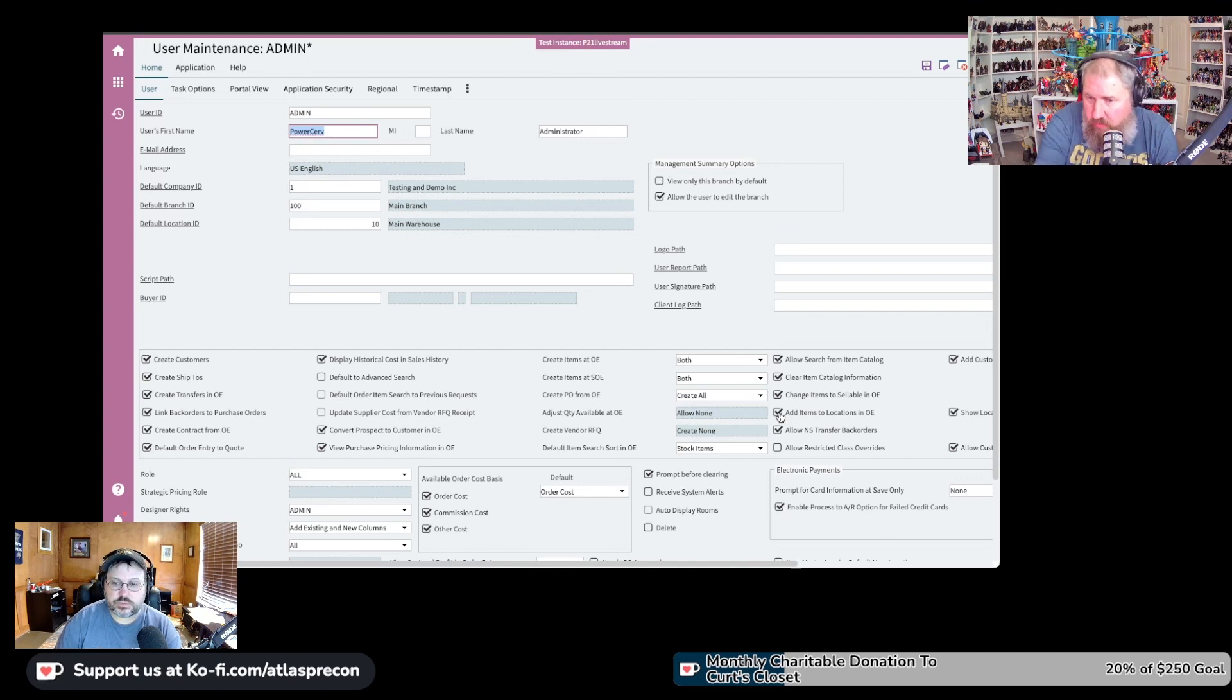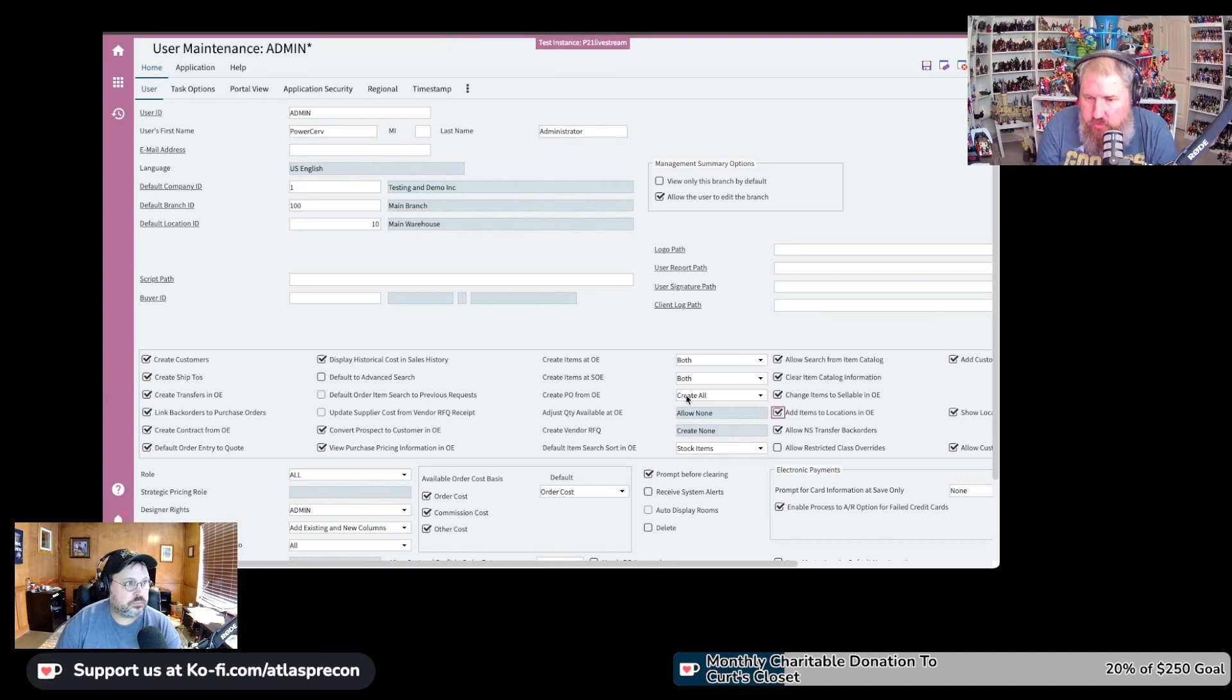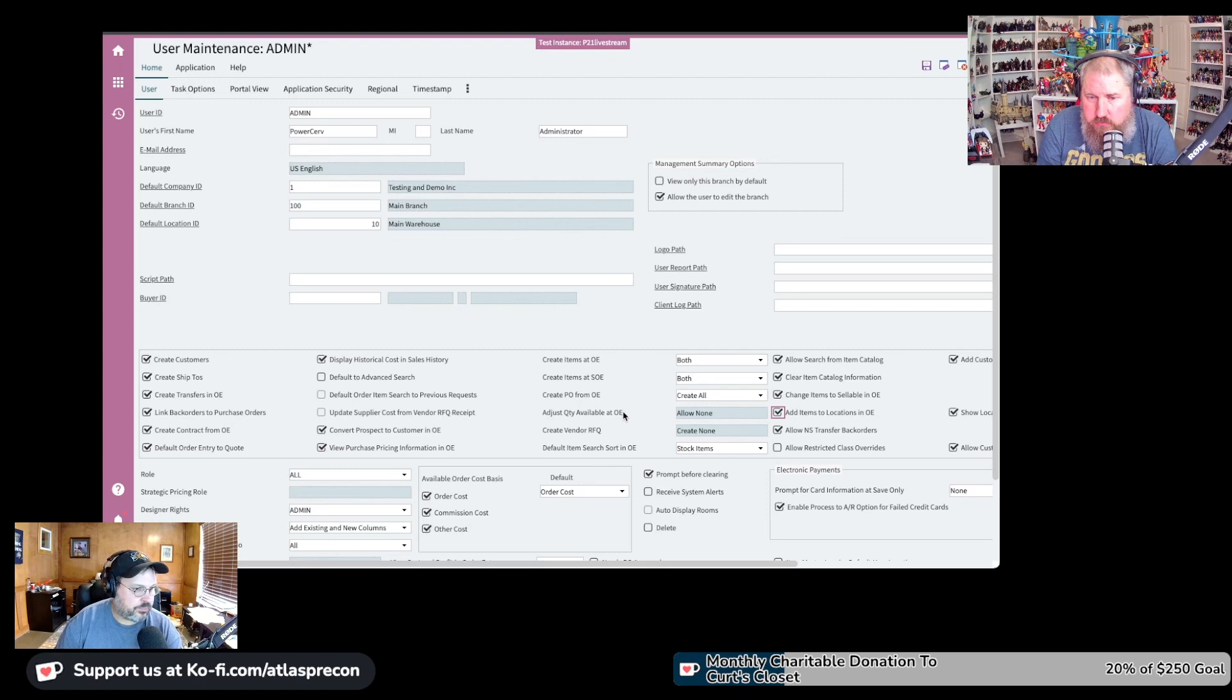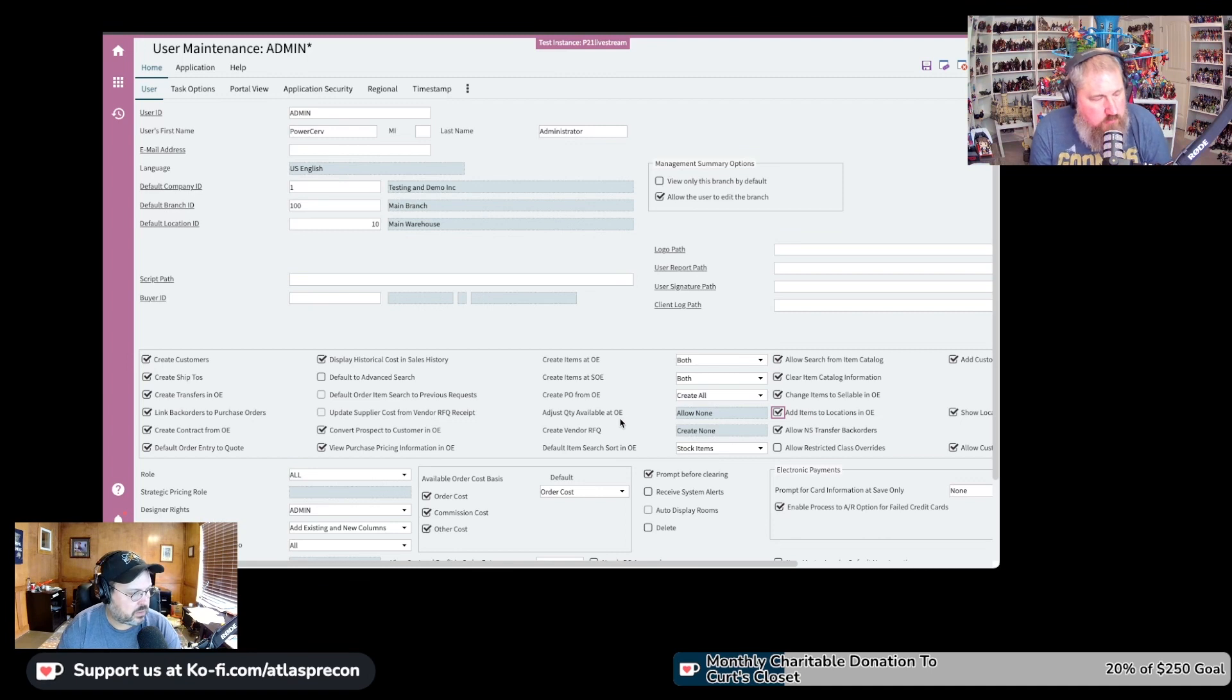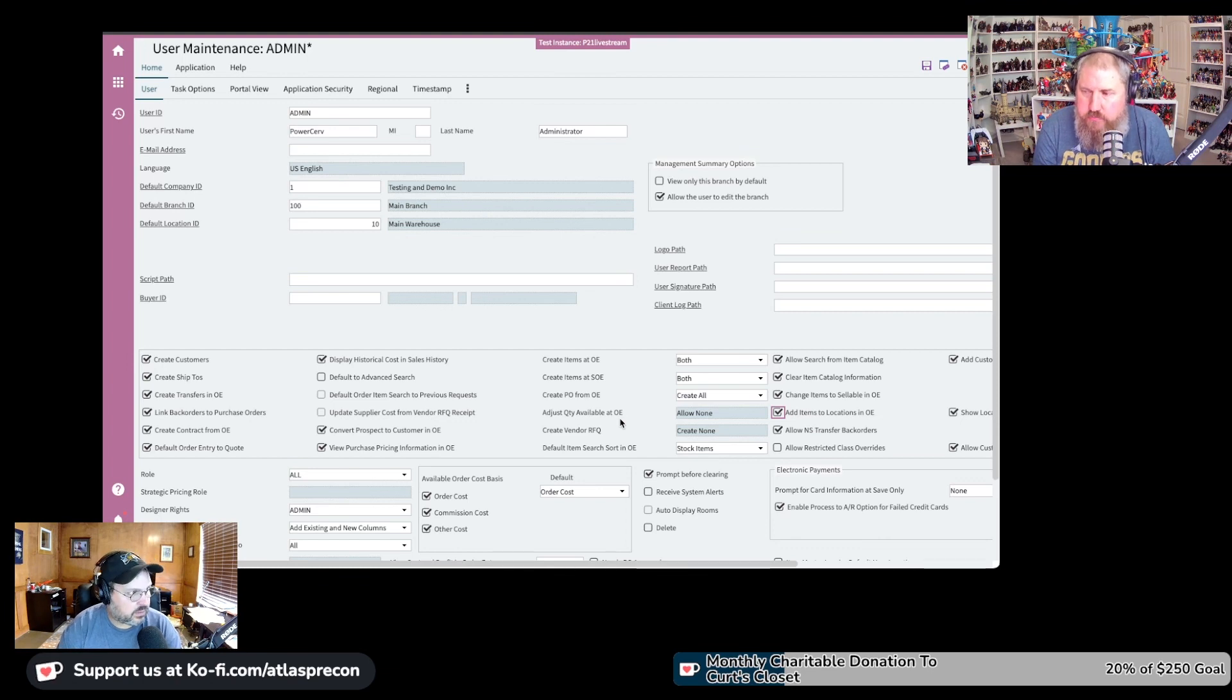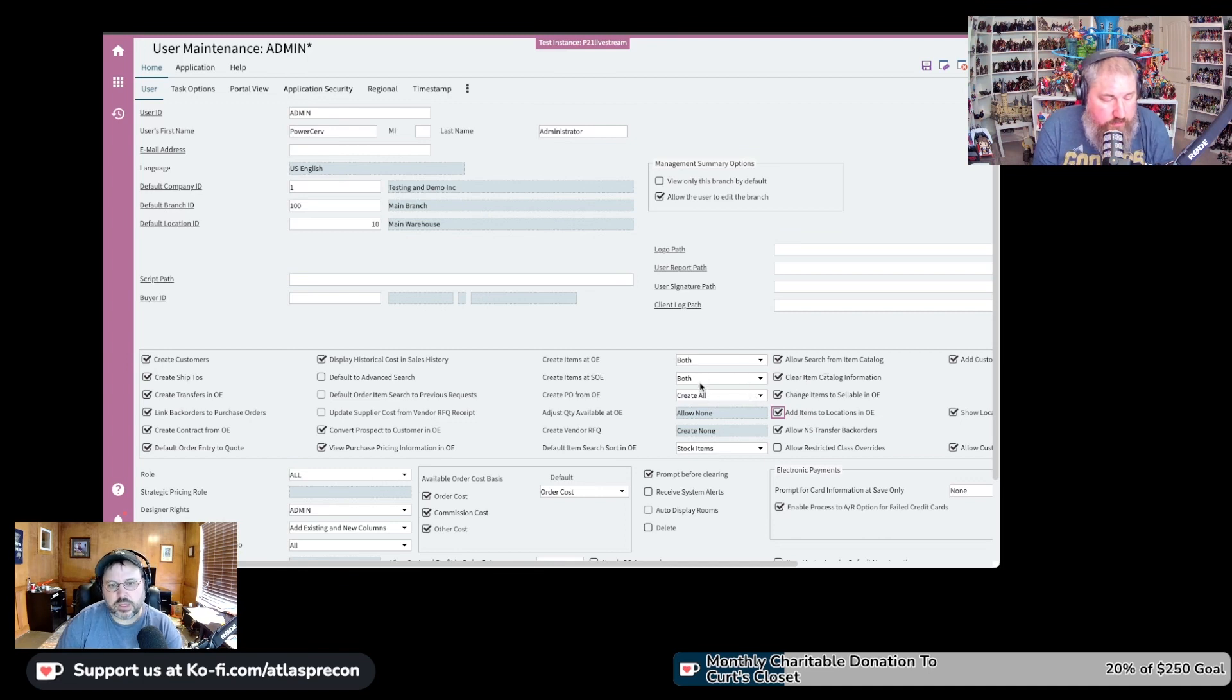So, the one he's highlighting there, that's for adding existing items to your location. Now, we have found that with this setting, the thing that usually trips this whole setting up is our customers want certain roles to be able to do it. We have done that. Not easy, but doable, via business rules.